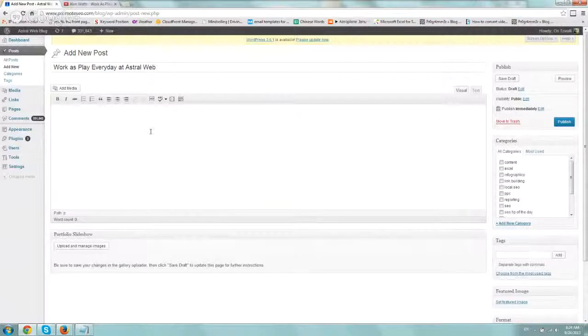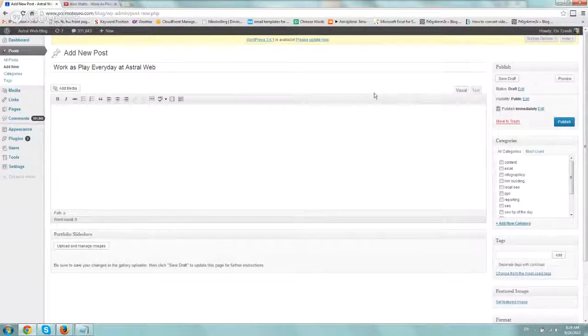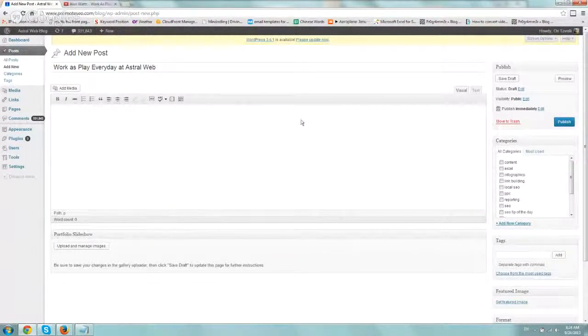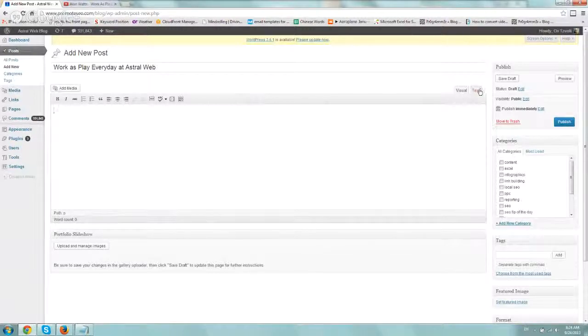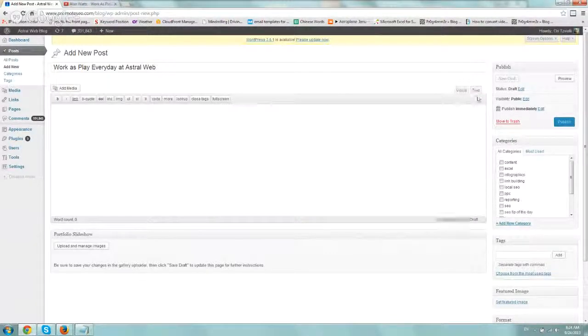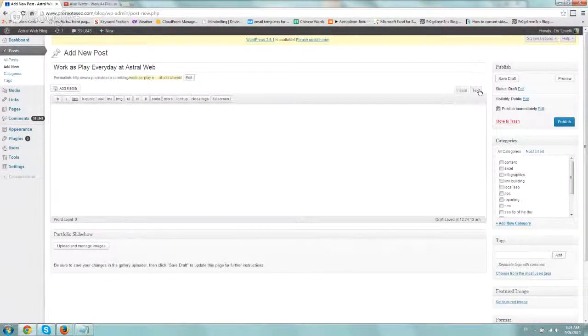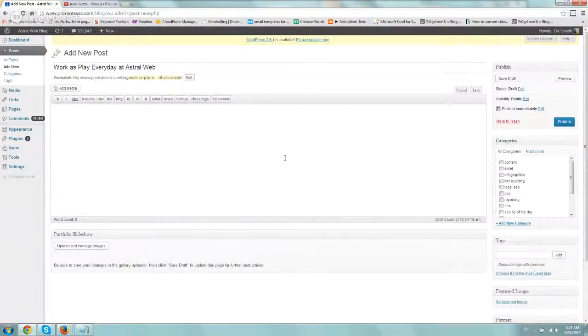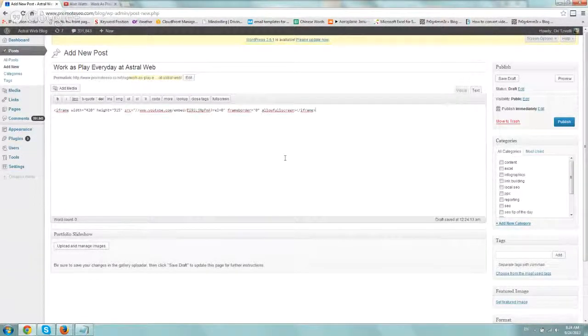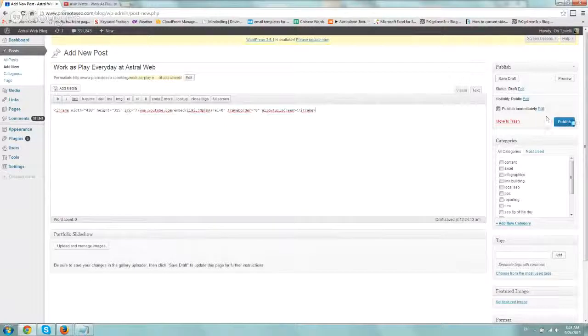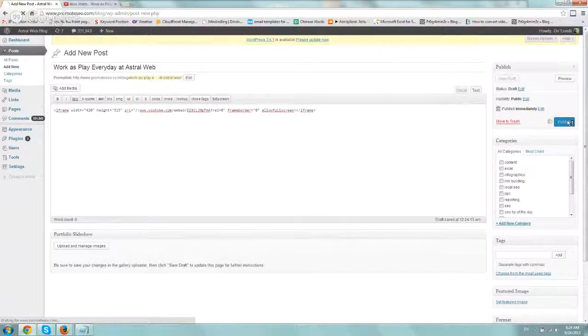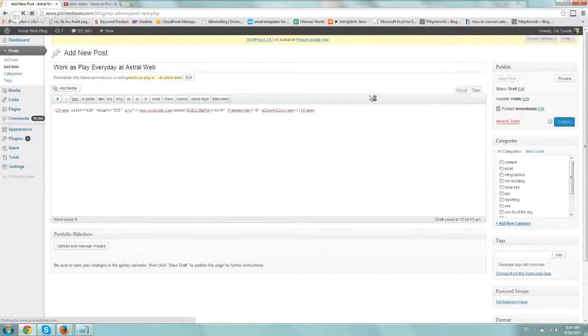And the next thing you need to do is, because you're including code, you need to make sure that your text tab right here is the one that's clicked. Text is basically HTML code. So click on the text, paste the code you had and publish your post.